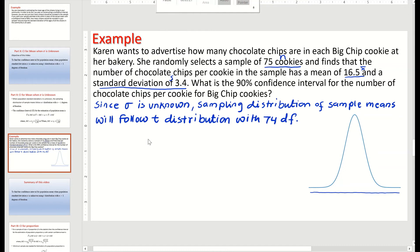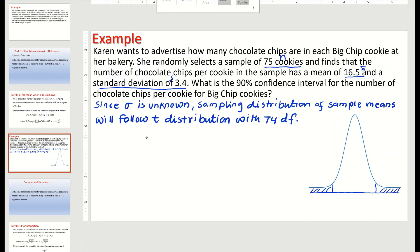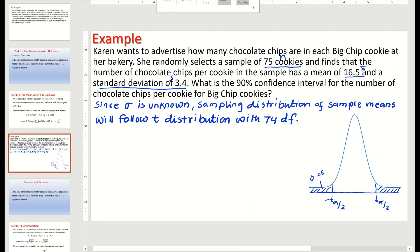Now we need to find the critical value for t at the 90% confidence level. For a 90% confidence level, the area in the middle is 90%, so the area in the tails is 10% total, divided into two parts — 5% each. So alpha over 2 equals 0.05. This gives us t alpha over 2, also called t critical. It is negative on one side and positive on the other.